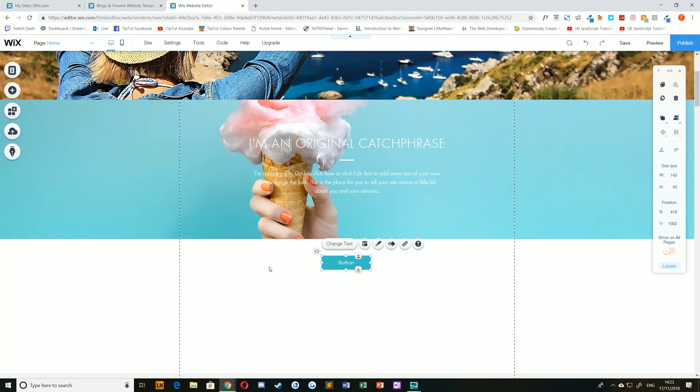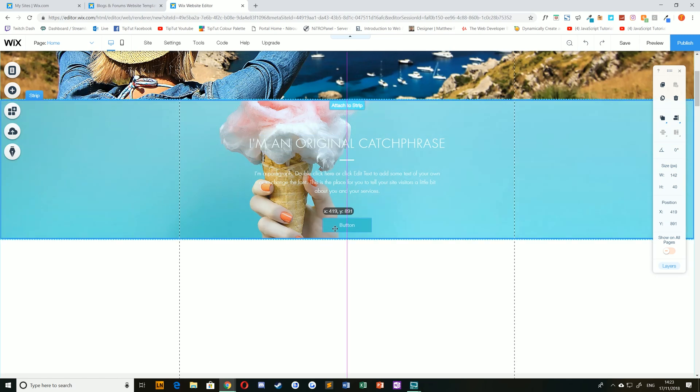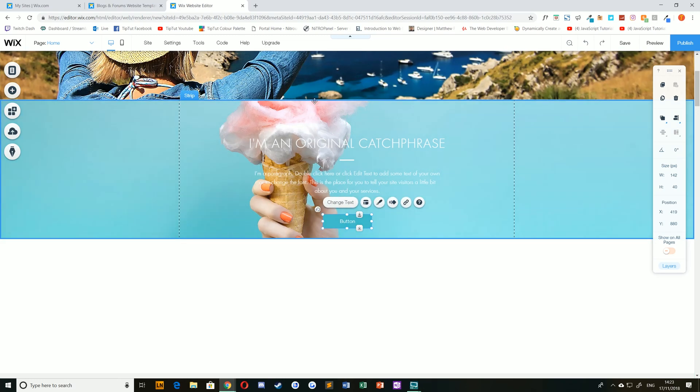If you'd like to attach an element to a strip, you just need to make sure the element in its entirety can fit inside, then click and drag until you see an icon that says attach to strip. Releasing with that icon showing will attach that element to the strip.